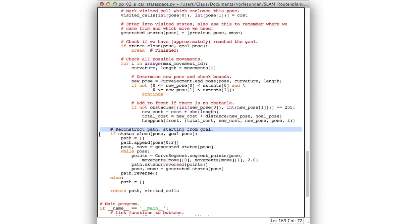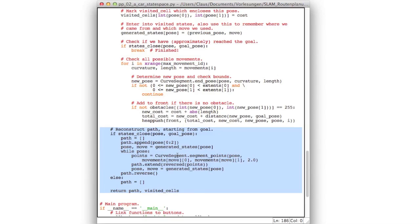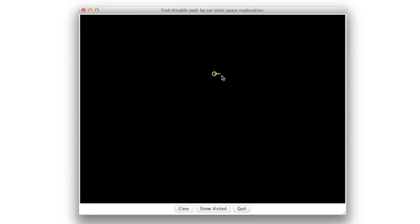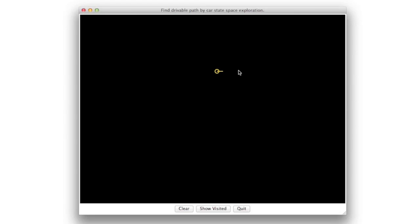And finally down here there is the backwards unwinding of the path which is then returned together with the visited cells. Now when you run this and you place the start position by shift left clicking, then you have another option. Namely, if after you click you just drag the mouse, then you can also define the heading and not only the position.